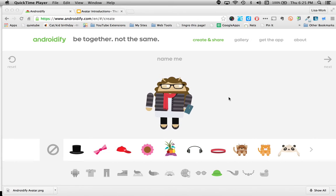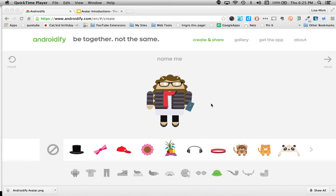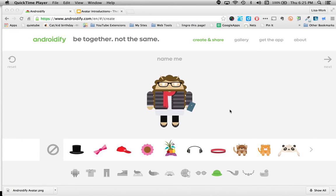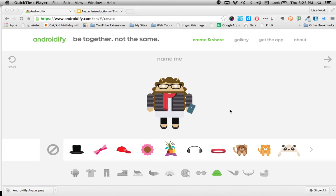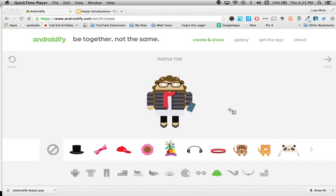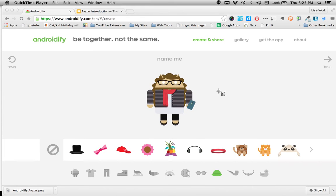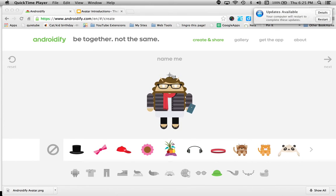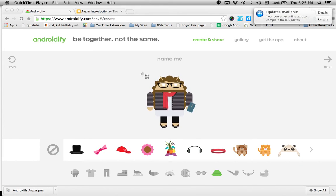So if you're on a Mac computer, it's very simple. You click Command, Shift, and 4, and you'll see that my cursor is now changed into these crosshairs.